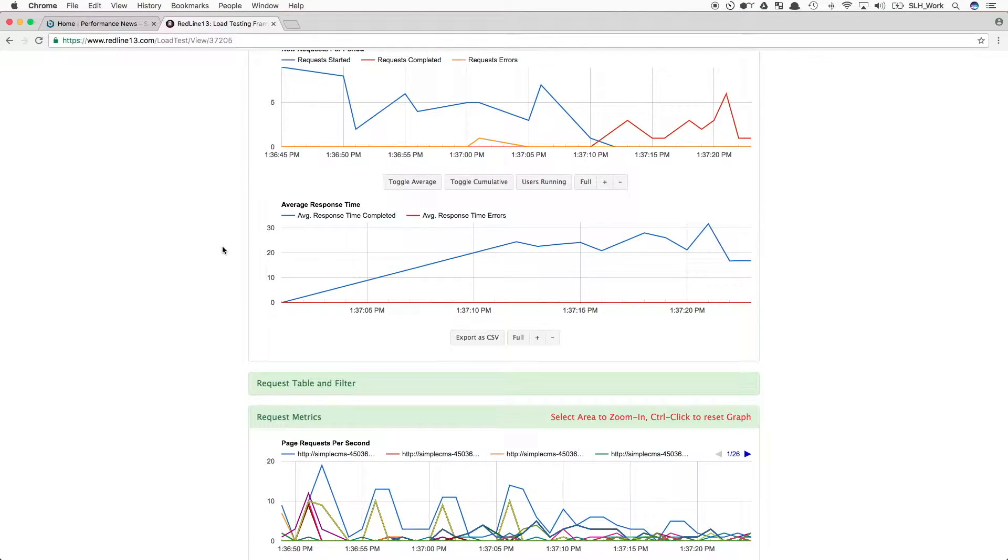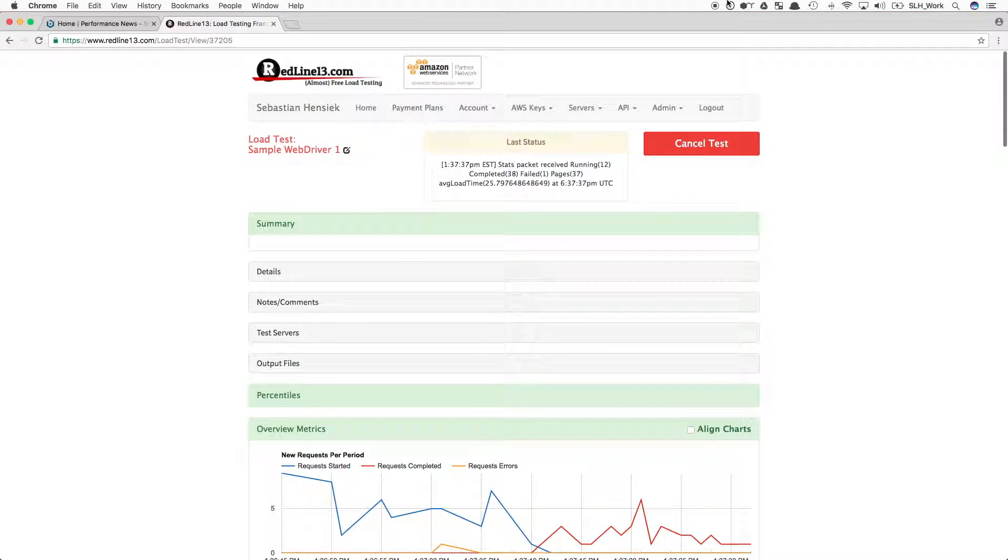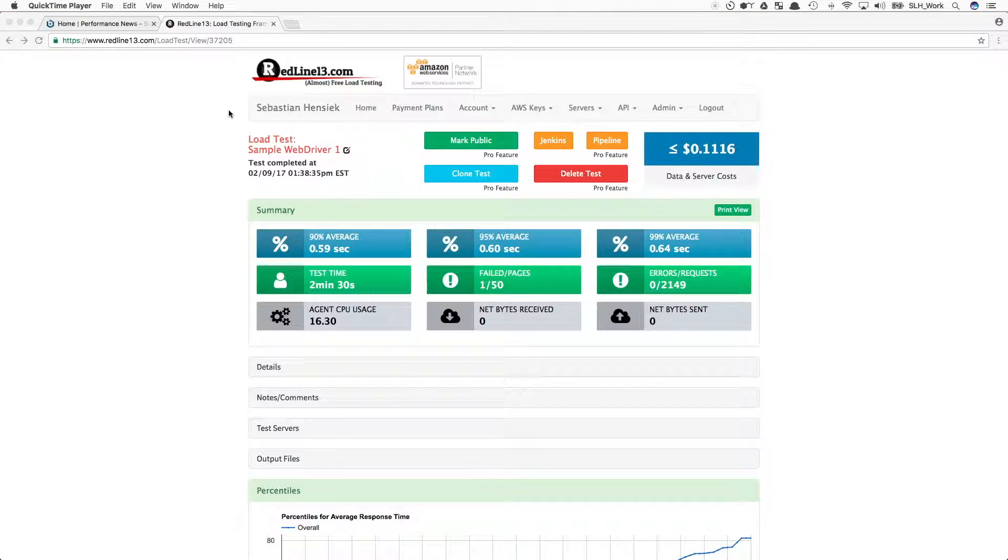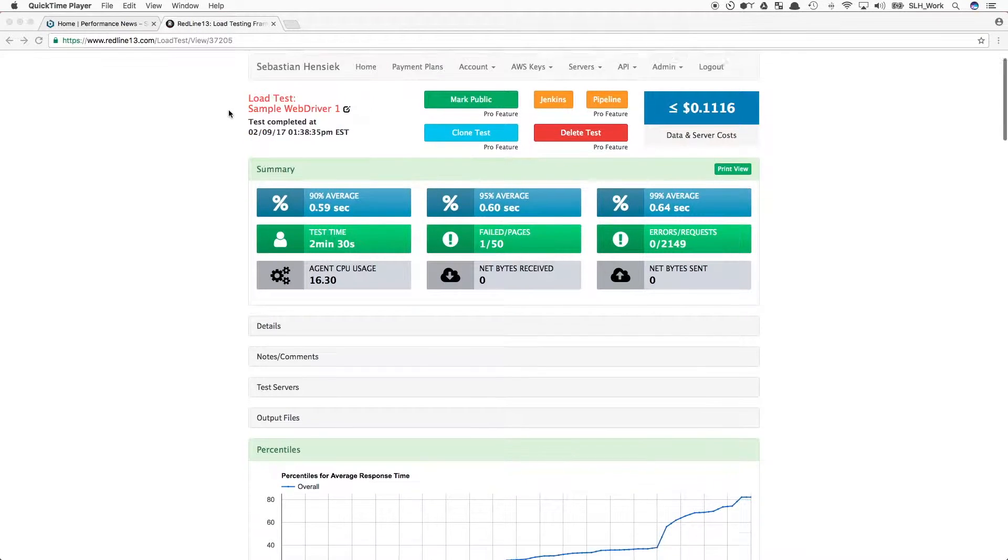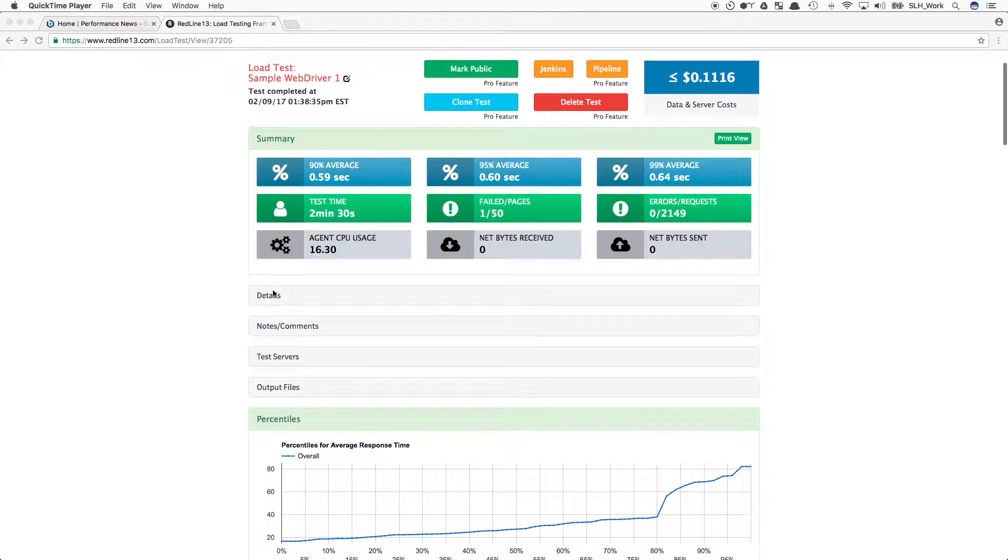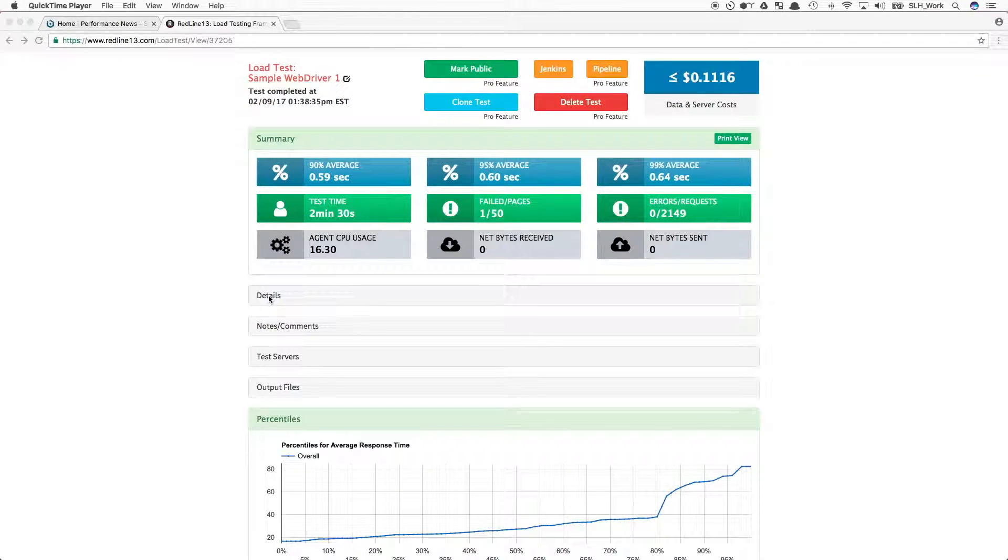Once our test has completed, we will then be redirected to our results page. Here we can see the summary of our test and view everything that happened. As you can see, this test cost us just 11 cents to run.